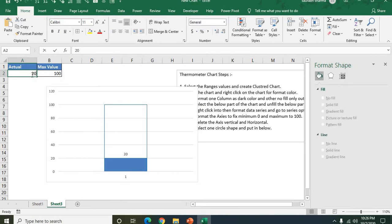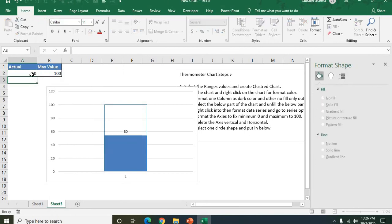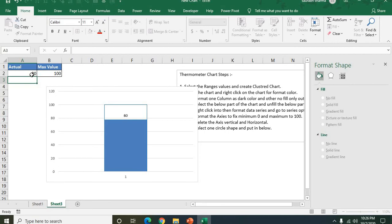If I change this value, now see here your bar is moving according to the value.